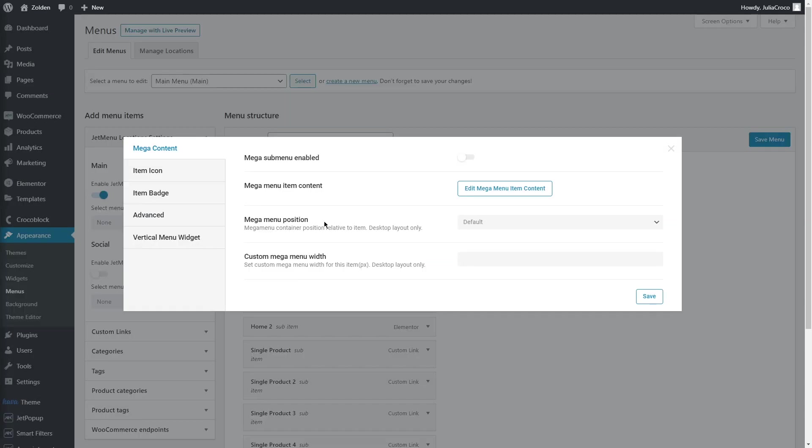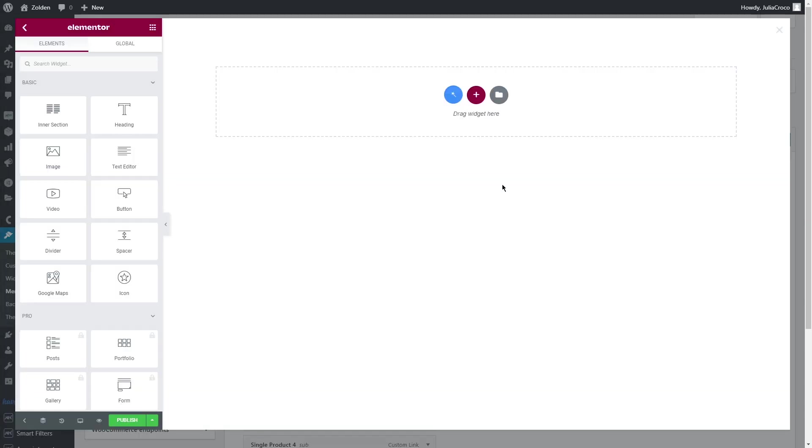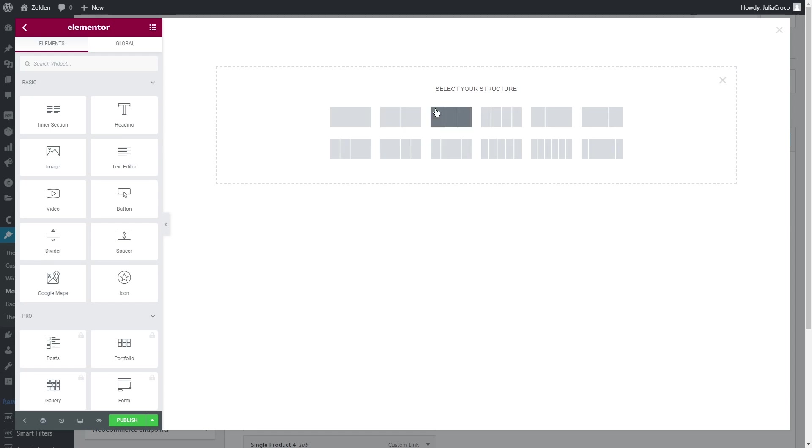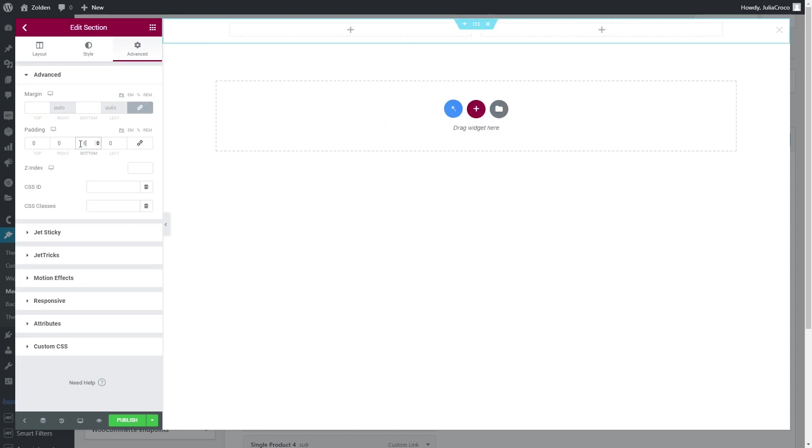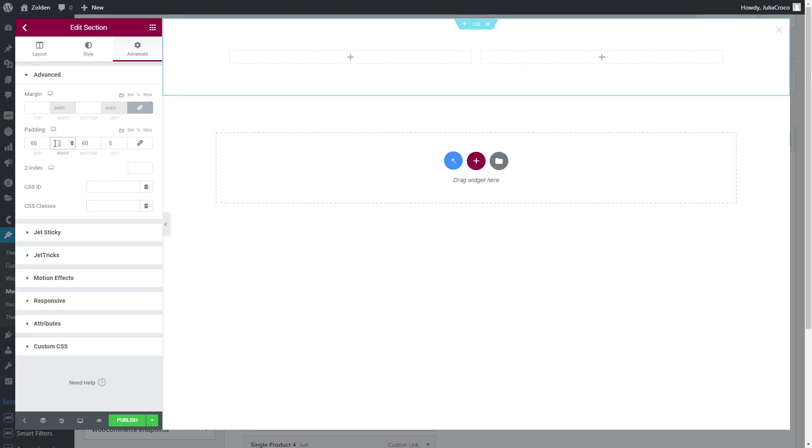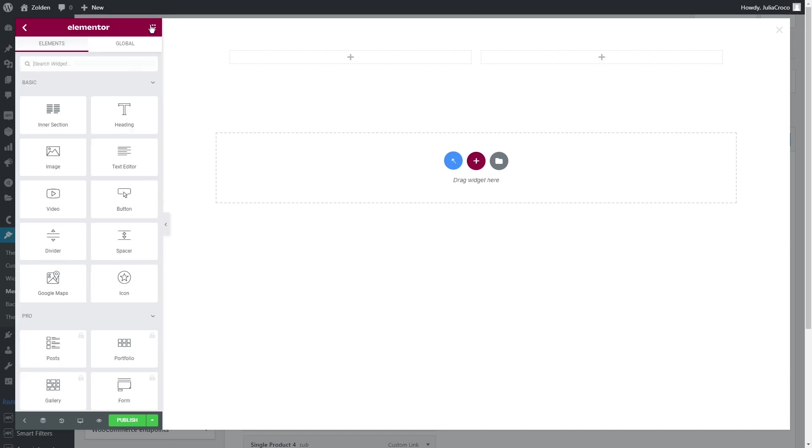And here's a second example of using grid, but this time with the help of our free add-on, Jet Grid Builder.